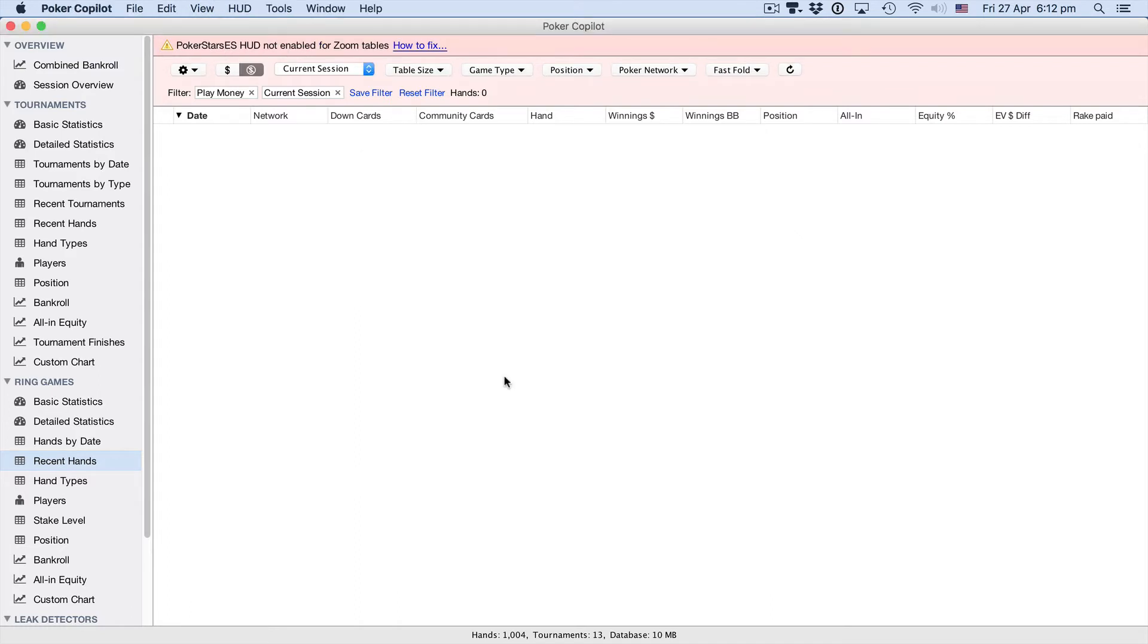Okay, we've now got Poker Stars running. Just a quick note, I am in Spain where we have to use Poker Stars ES. It's exactly the same process no matter which version of Poker Stars you're using.